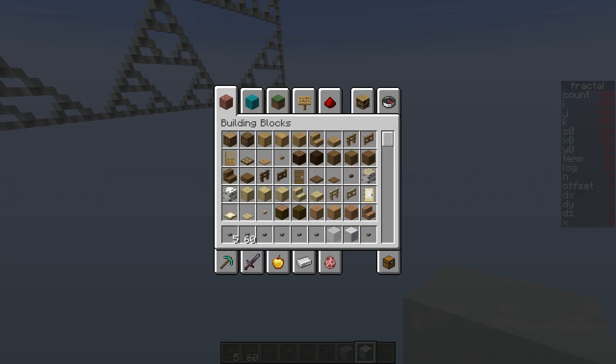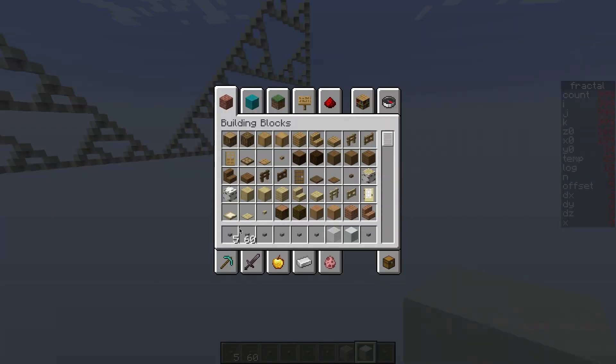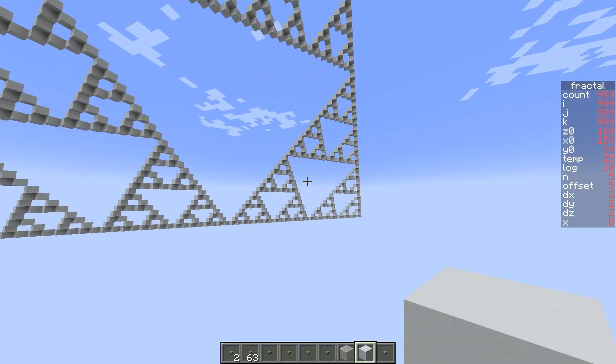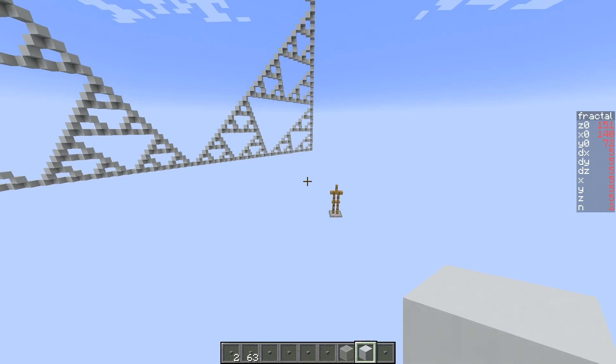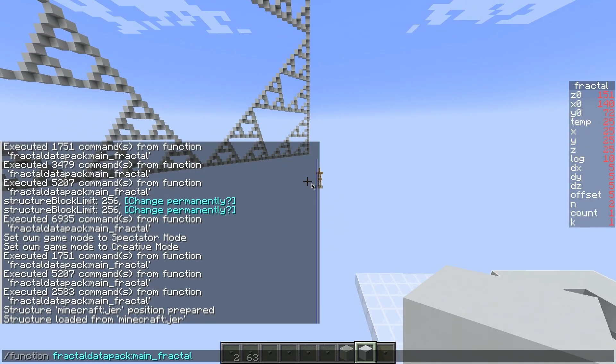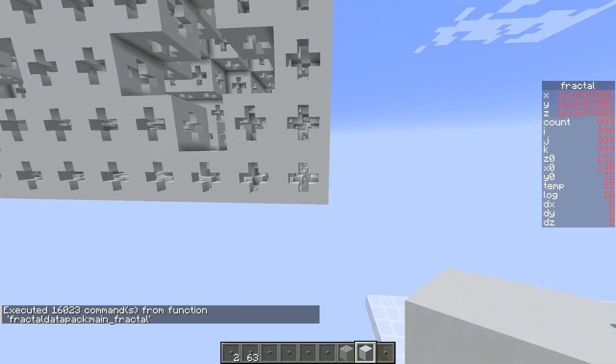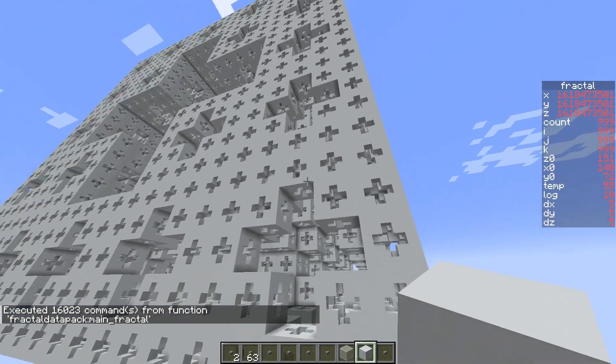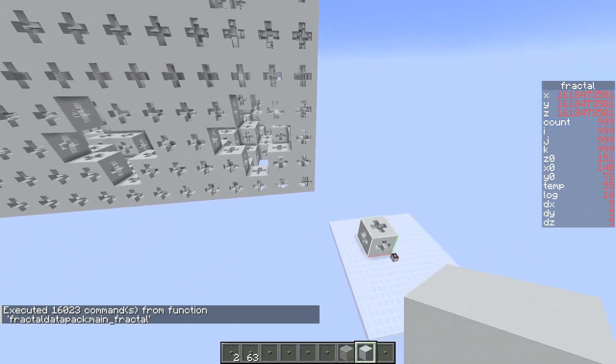So then, this 5x5x5 can only be done twice. Otherwise we will be here forever. And what you do is you just run the function, fractal data pack under main underscore fractal.